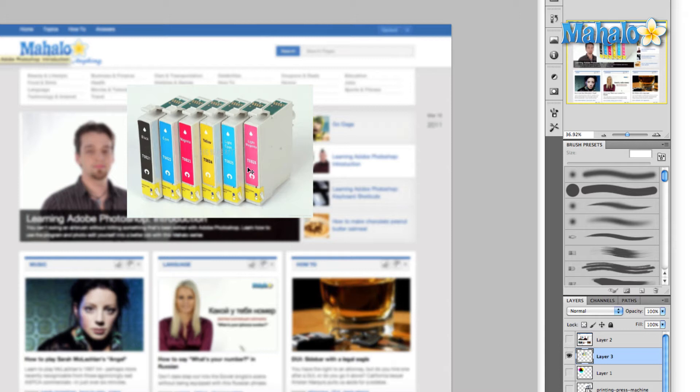If you're doing a lot of print work, oftentimes a printer will send you a color profile that you can then load into Photoshop, and it will match your color settings in Photoshop to the actual colors that they're using in the printers.